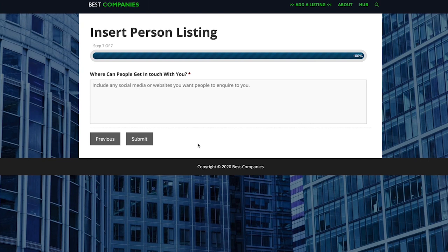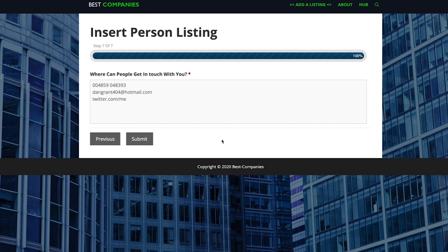Now the final step is very simple. It's literally where people can get in touch with you online or through telephone numbers, email addresses etc. So all you need to do is list them off and then you're good to go. So I'm going to do that as an example now for you. Obviously they're not my details there guys, but they're the kind of examples that you'd be adding on.